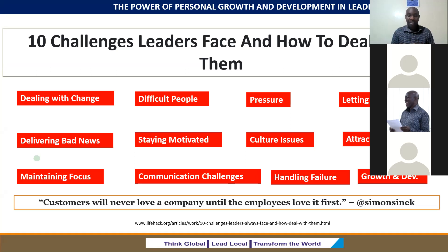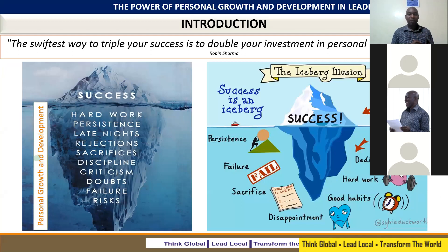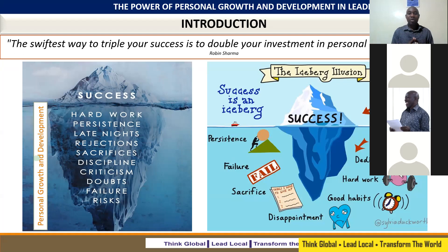Personal growth and development is very, very critical. It's one of the distinction success factors in life. Anybody who has been able to break through in different success domains will always connect that with a very, very planned and executed personal growth and development strategy. Robin Sharma, the author of 'The Leader Who Had No Title,' talks about how to triple your income, and he says the safest way to triple your success is to double your investment in personal development.